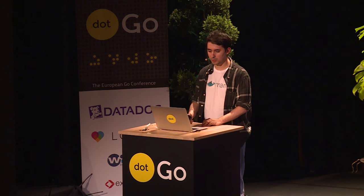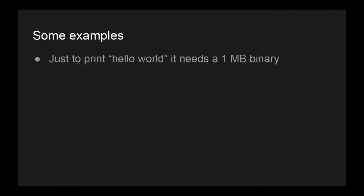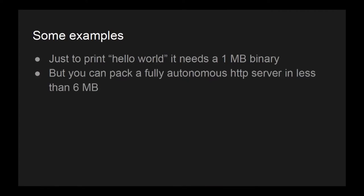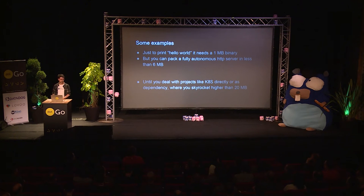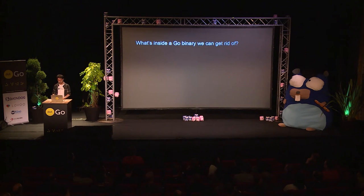Here are some examples. Just to print hello world, we need about one megabyte binary, but we can make the same example like a hello world via HTTP in less than six megabytes unless you start dealing directly or indirectly with Kubernetes or other big projects when you skyrocket your binary over 20 megabytes.